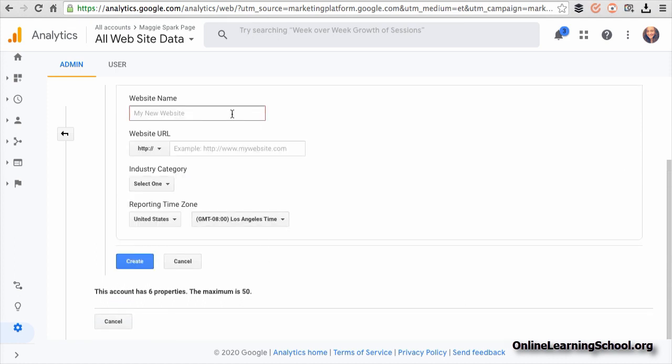And now in this screen, fill in your website details. Type in the website name, then paste your Spark page link or URL here.